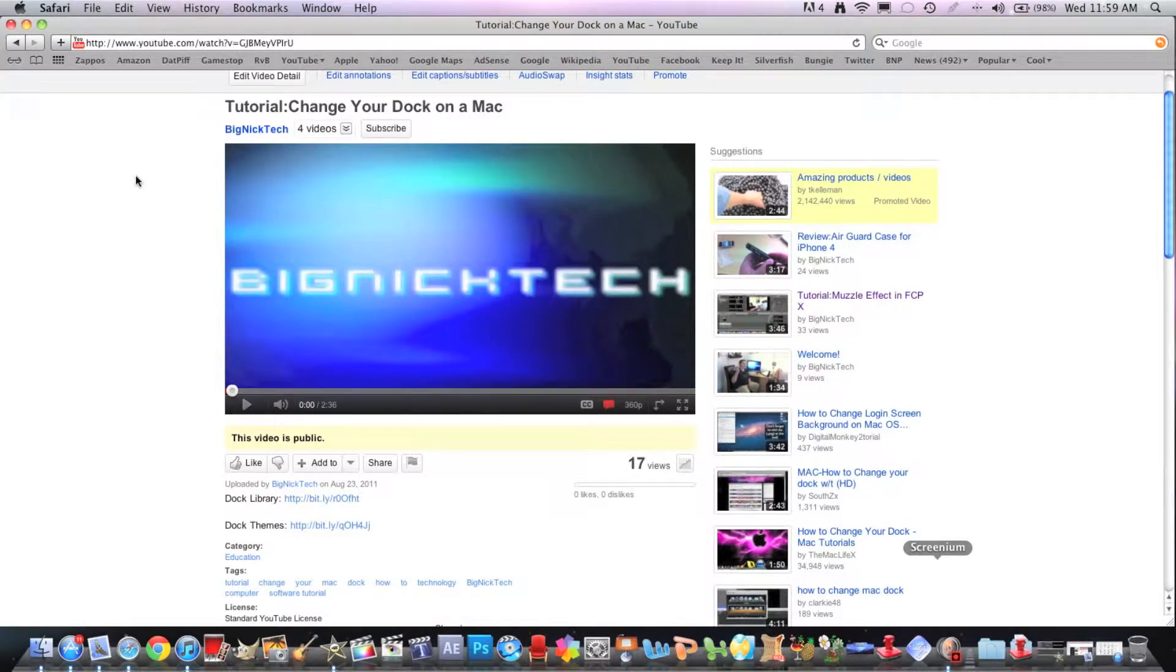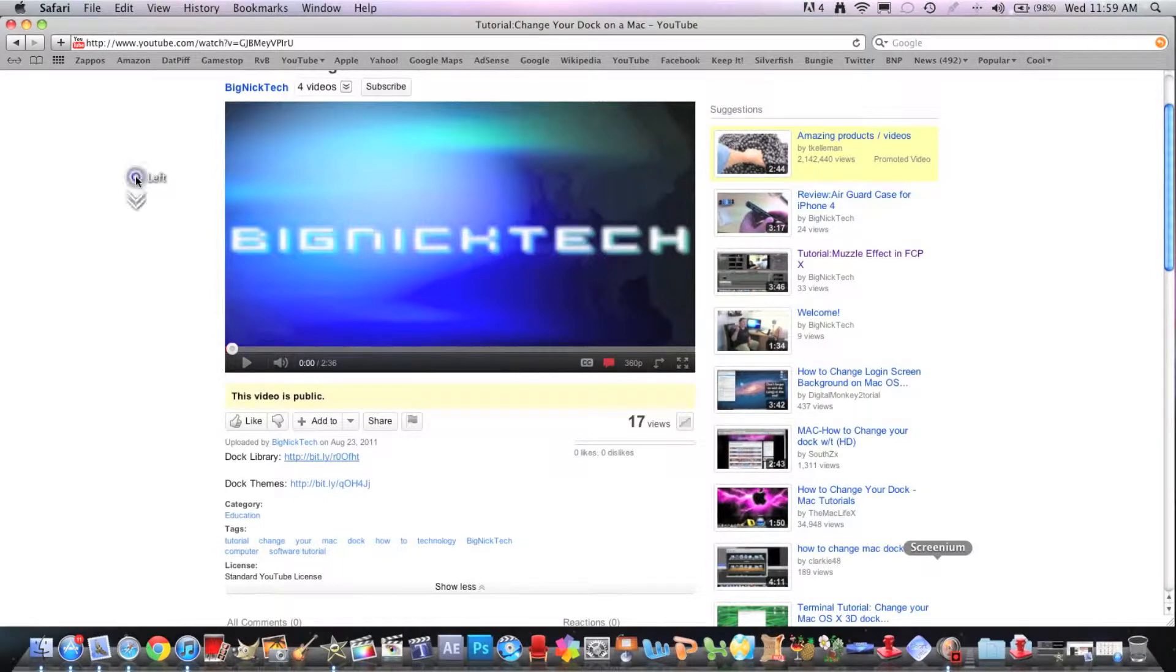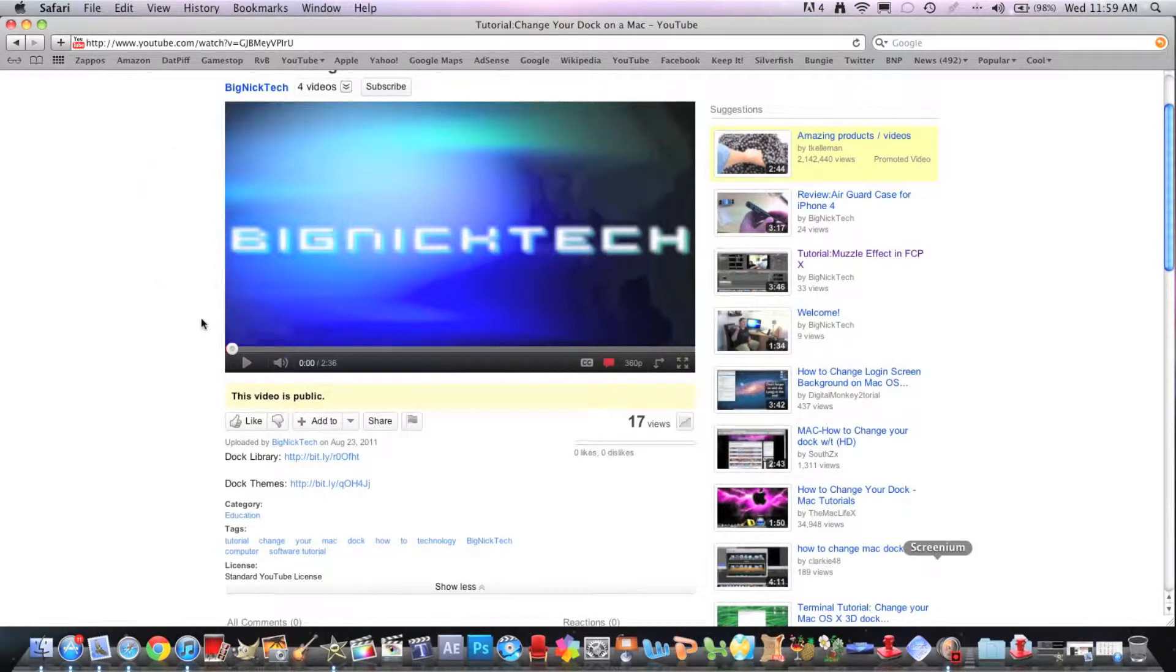What's up YouTube? It's Nick from Big Nick Tech here with another tutorial of how to make shortened URLs.